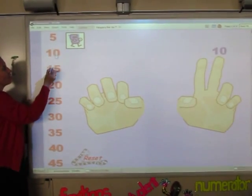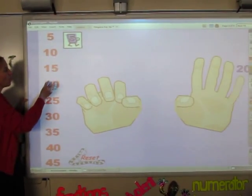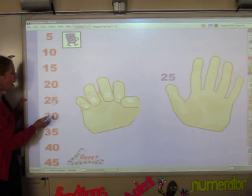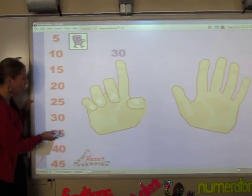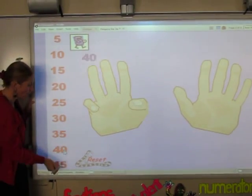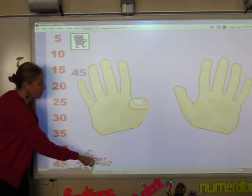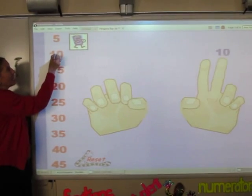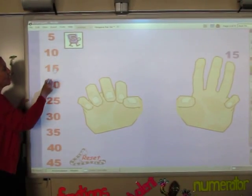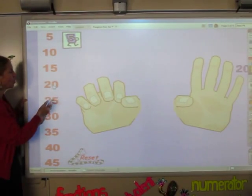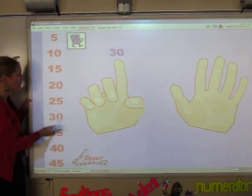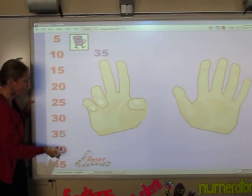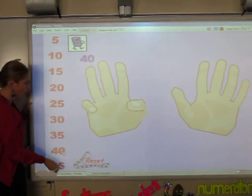5, 10, 15, 20, 25, 30, 35, 40, 45. Let's do it again. 5, 10, 15, 20, 25, 30, 35, 40, 45.